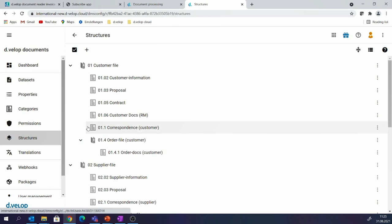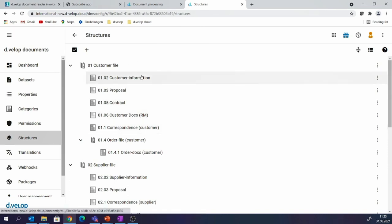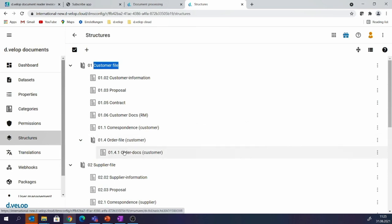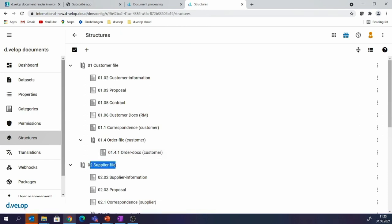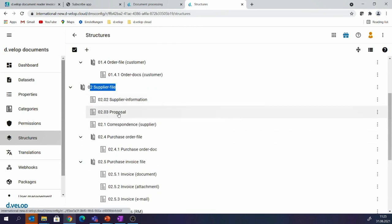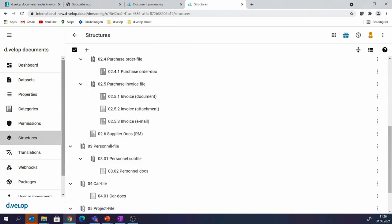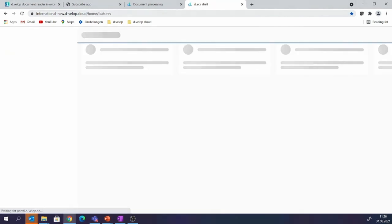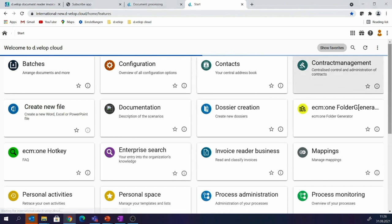In the structure, you can see different folders: the customer file folder, the supplier file folder, and within these folders there are different document types. In the customer file, for example, we have customer information, proposals, and all these document types belong to that specific folder. We even have subfolders to structure information, maybe based on orders or projects. We have supplier files with different document types as well. You can go for personal files, car files, project files, machine files — all depending on your individual and organizational needs. Such folder types can even be combined, for example creating project files as subfolders of customer files.